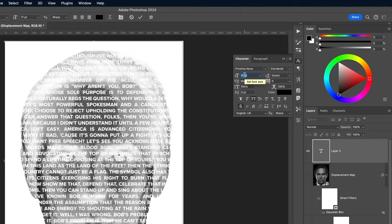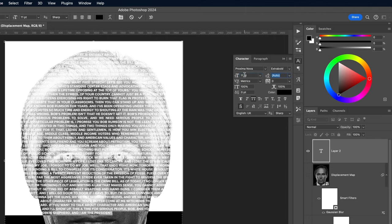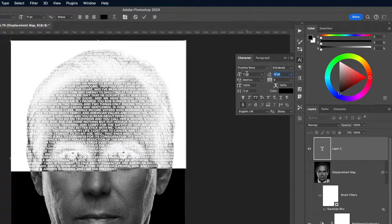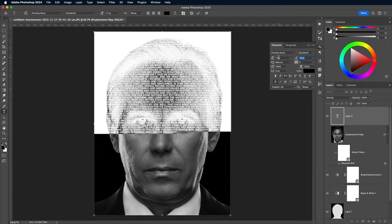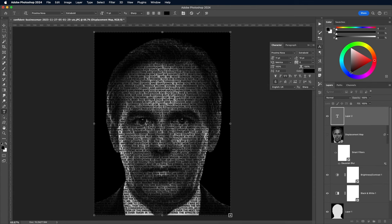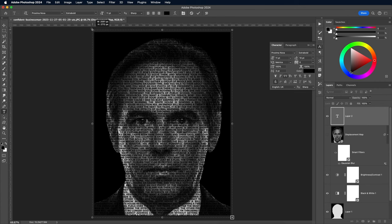Use the uppercase text style and set the font size and line height so the words are tightly packed with no large gaps. If the text doesn't completely fill the image, simply copy and paste the contents to fill out the required space. It can help to extend the size of the text box slightly beyond the edges of the canvas, so the words flow on and off the page.